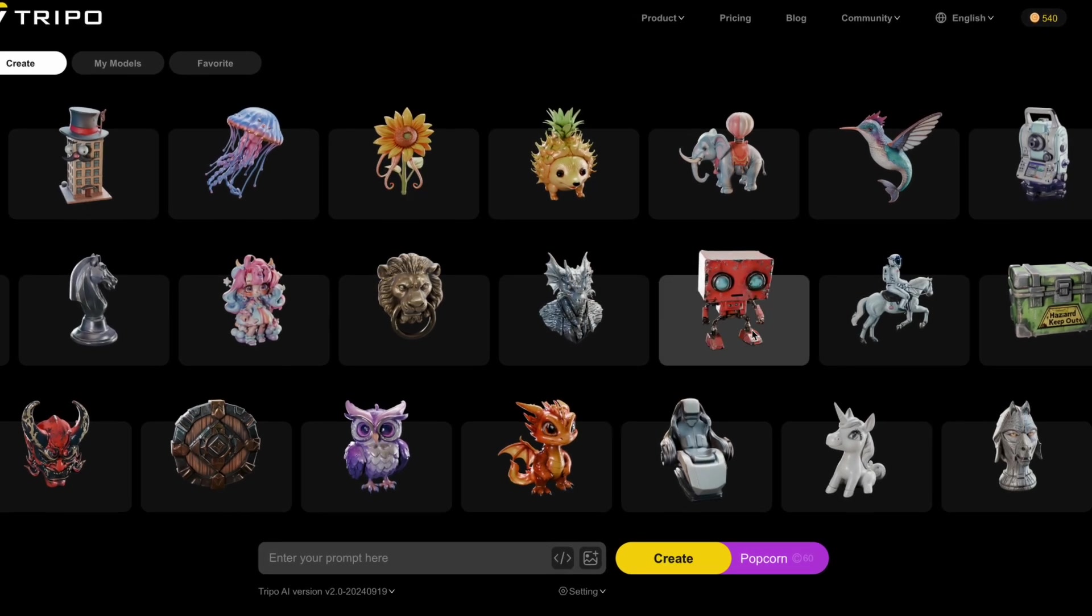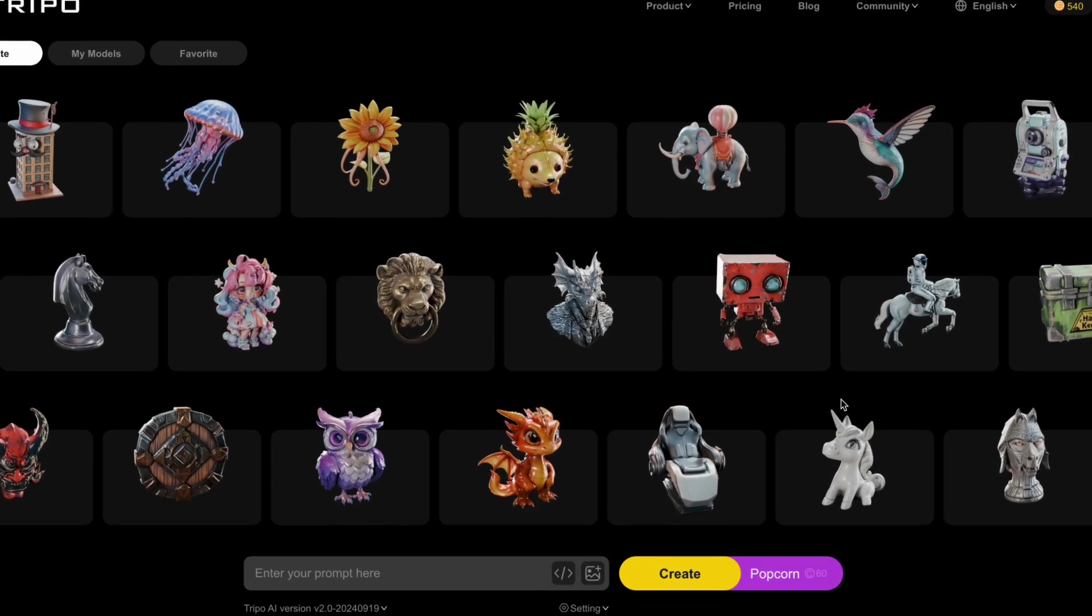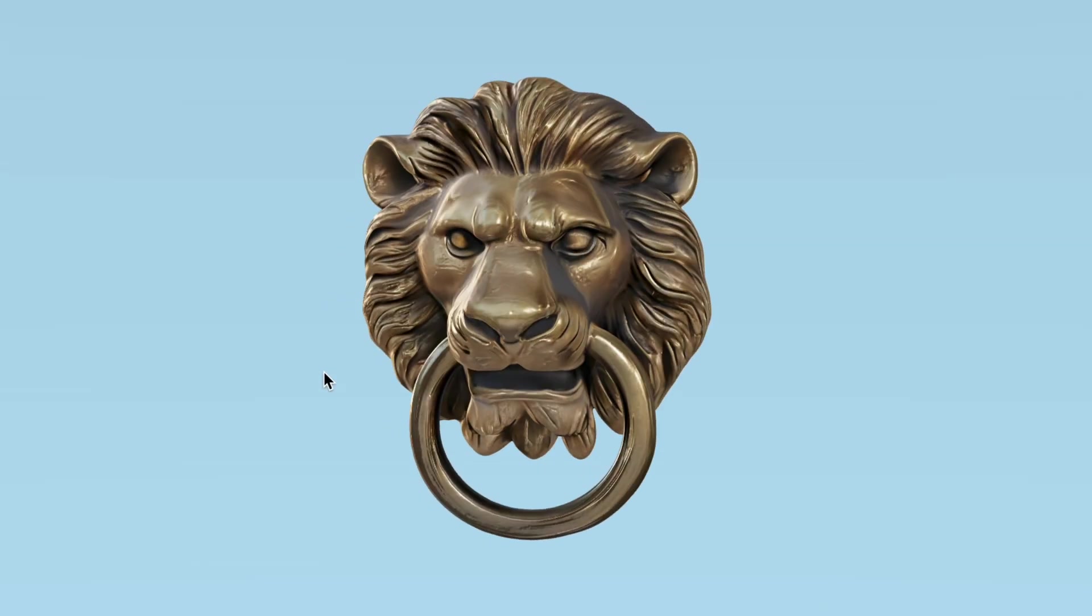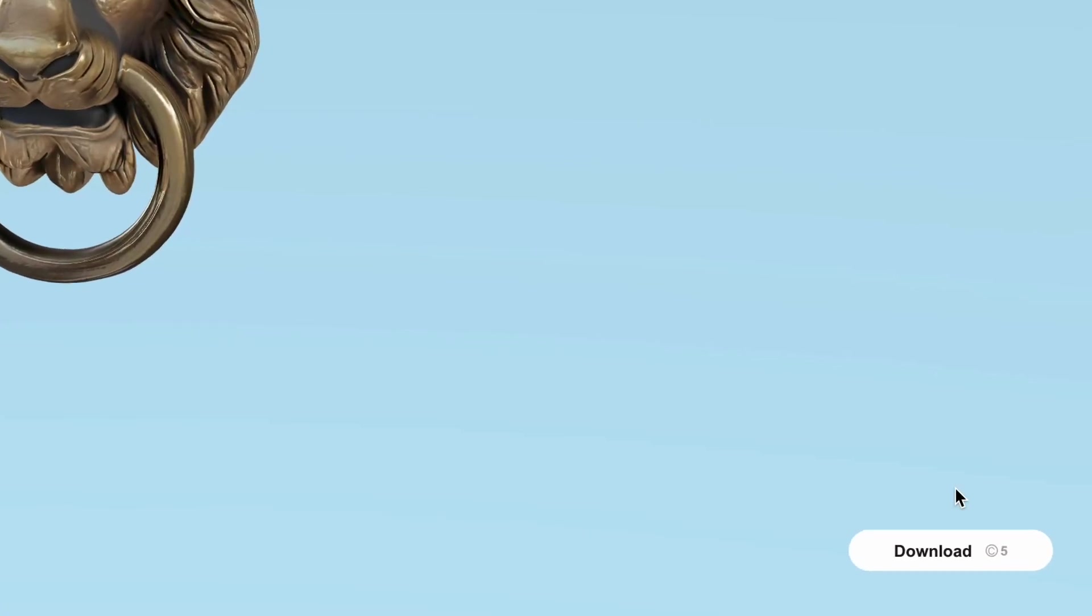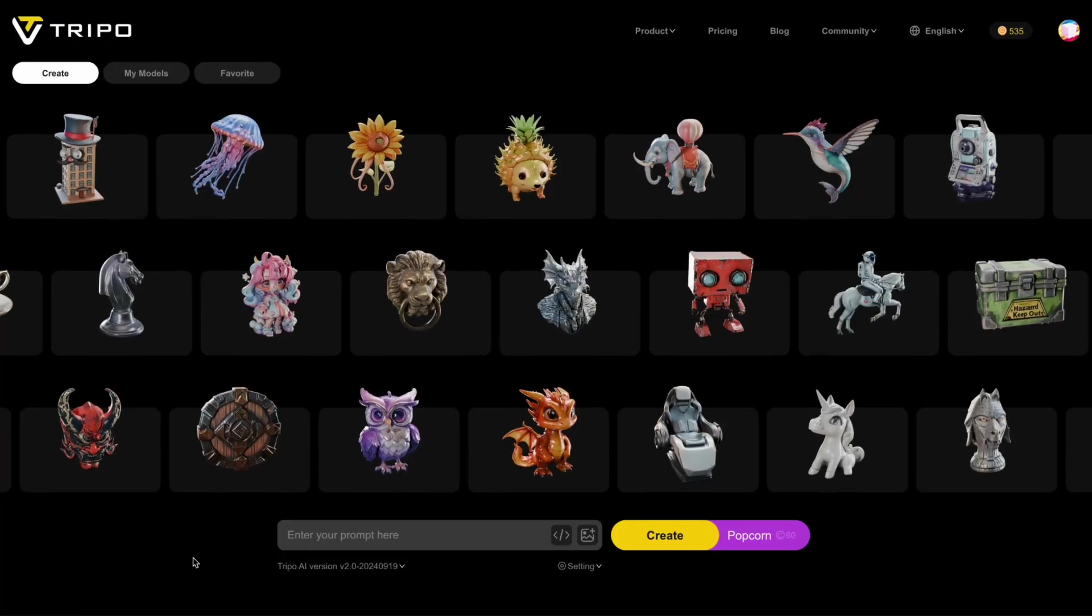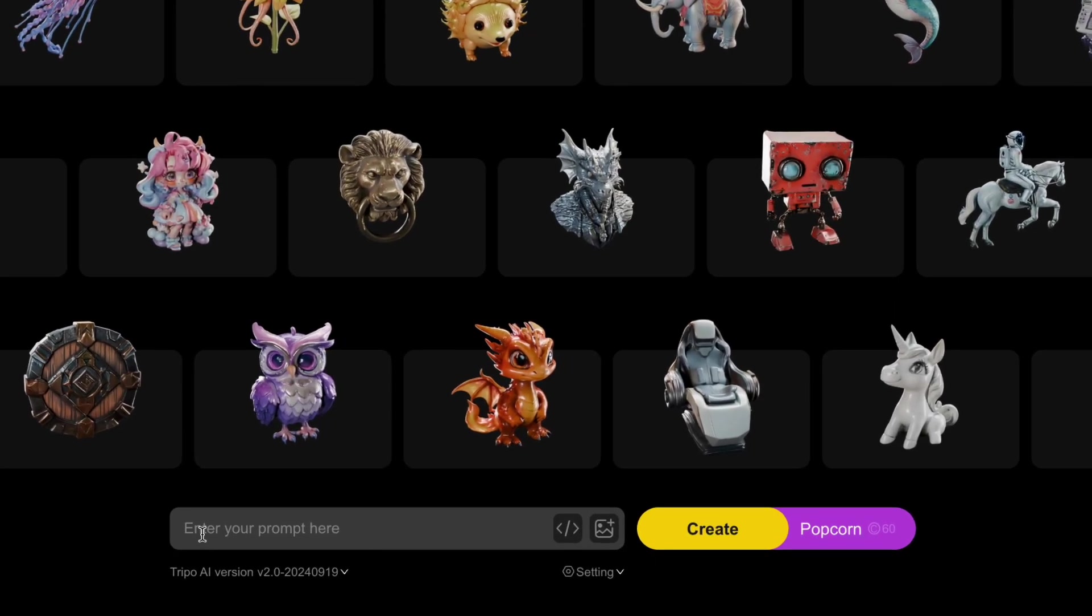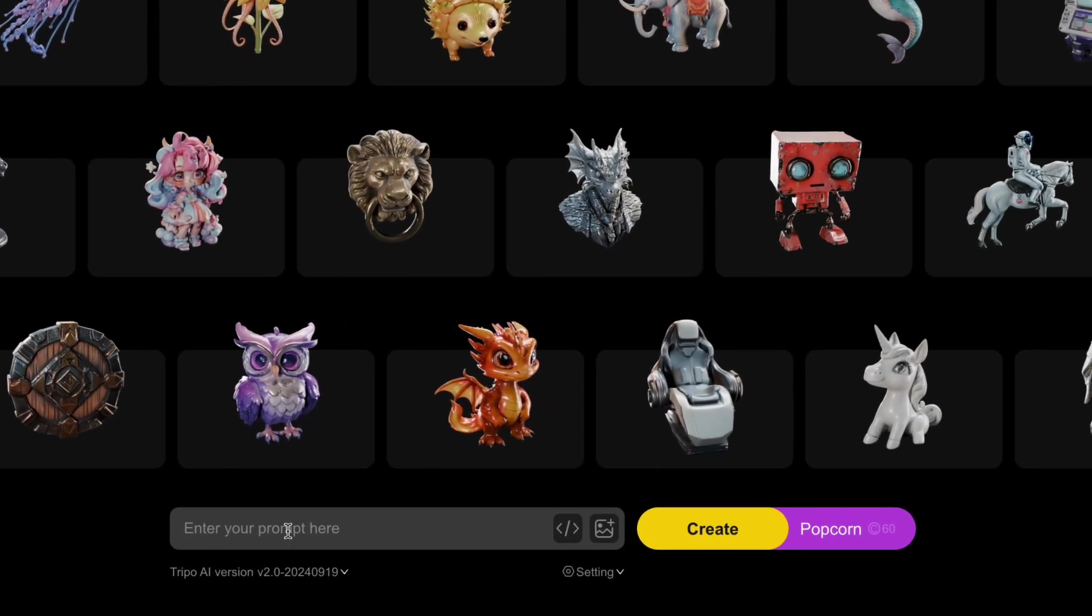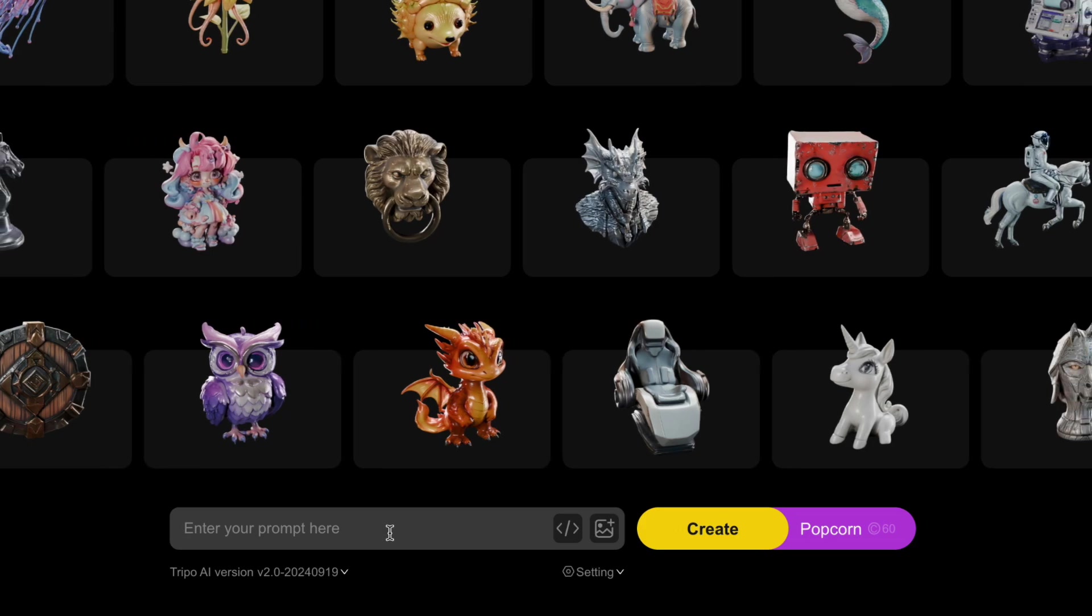you can see all sorts of results Tripo has created in the past, which you can even preview and download to use in your own projects if you want. And here at the bottom is the prompt box where you can type in anything imaginable.